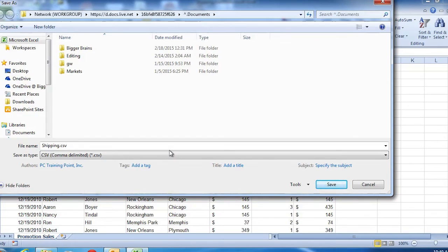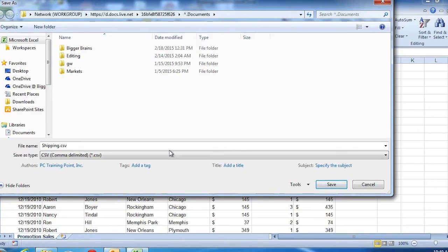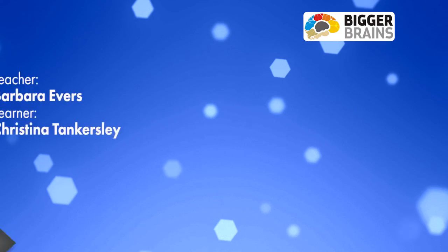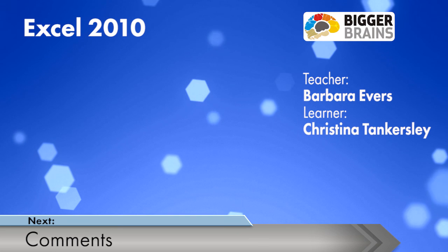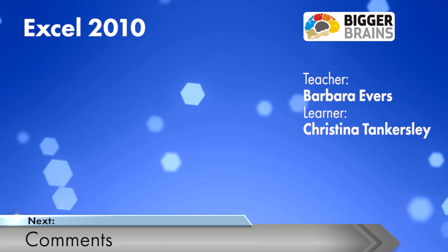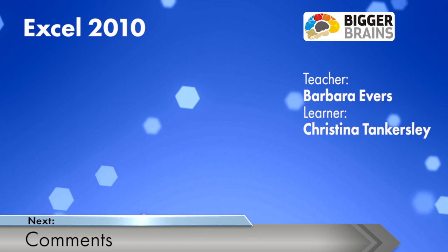Then, to import it into Outlook, I would open Outlook, go to the File area, and choose the import options. So you can see Excel gives you lots of options for sharing or sending your files to other people.